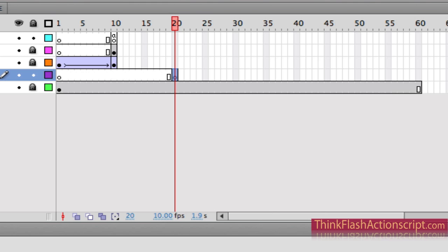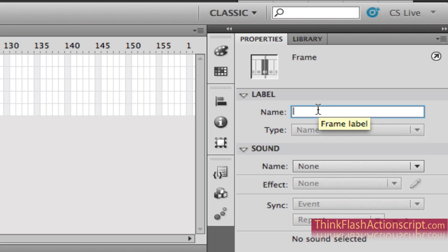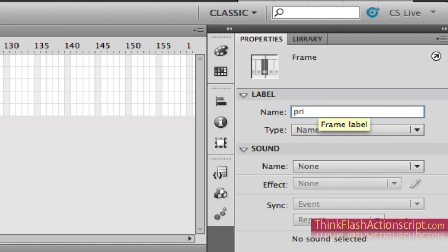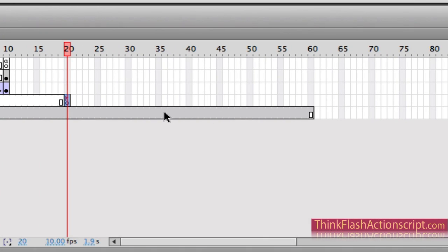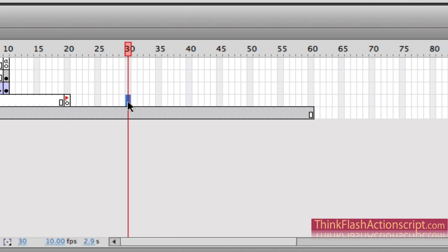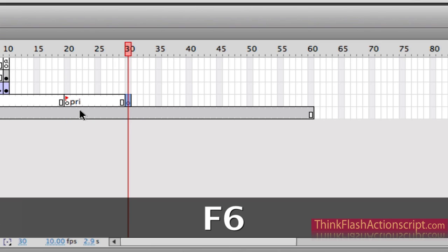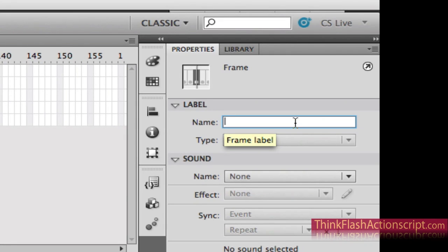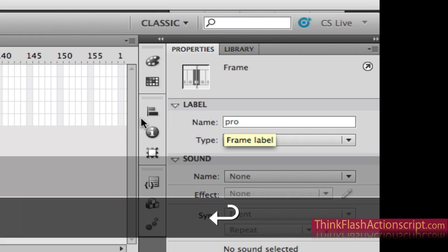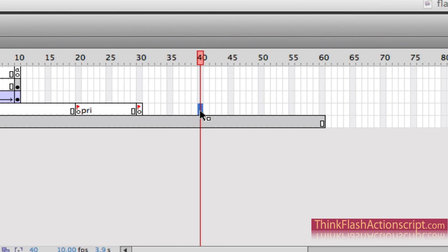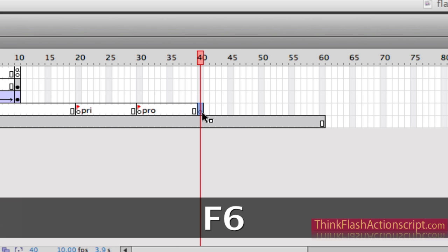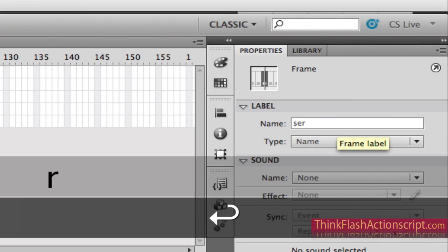I'm going to go to my properties panel and name the section PRI — that's the frame label for price. I'll click frame 30, insert a keyframe F6. I can see it says PRI. I want that frame to say PRO for products. Then I'll put my cursor at the next point and insert another keyframe F6, and name it SER for services.